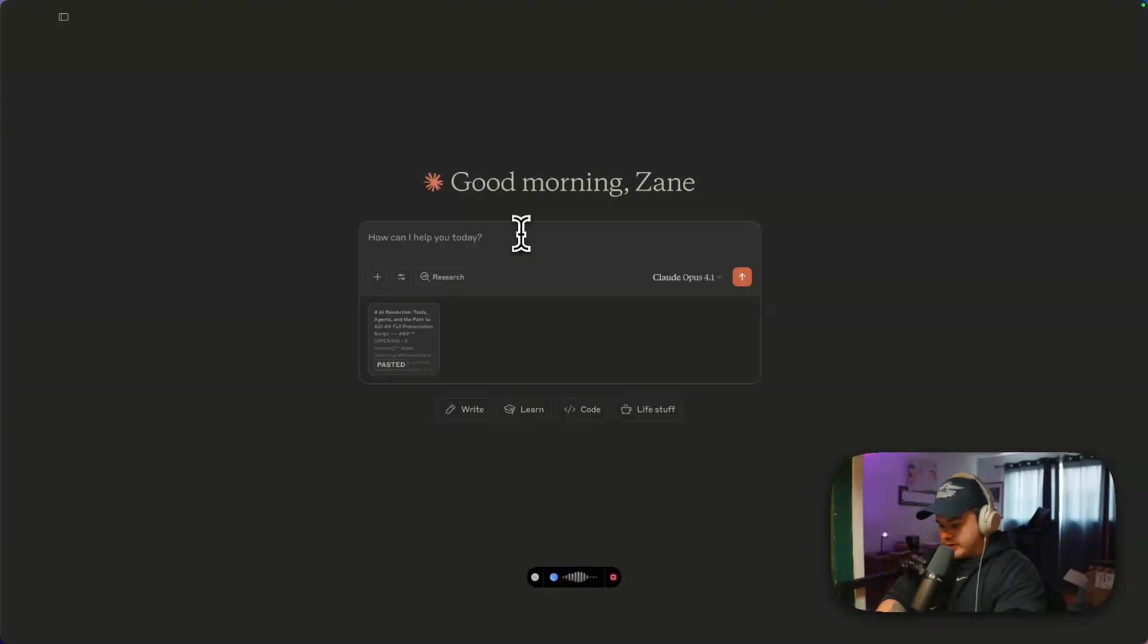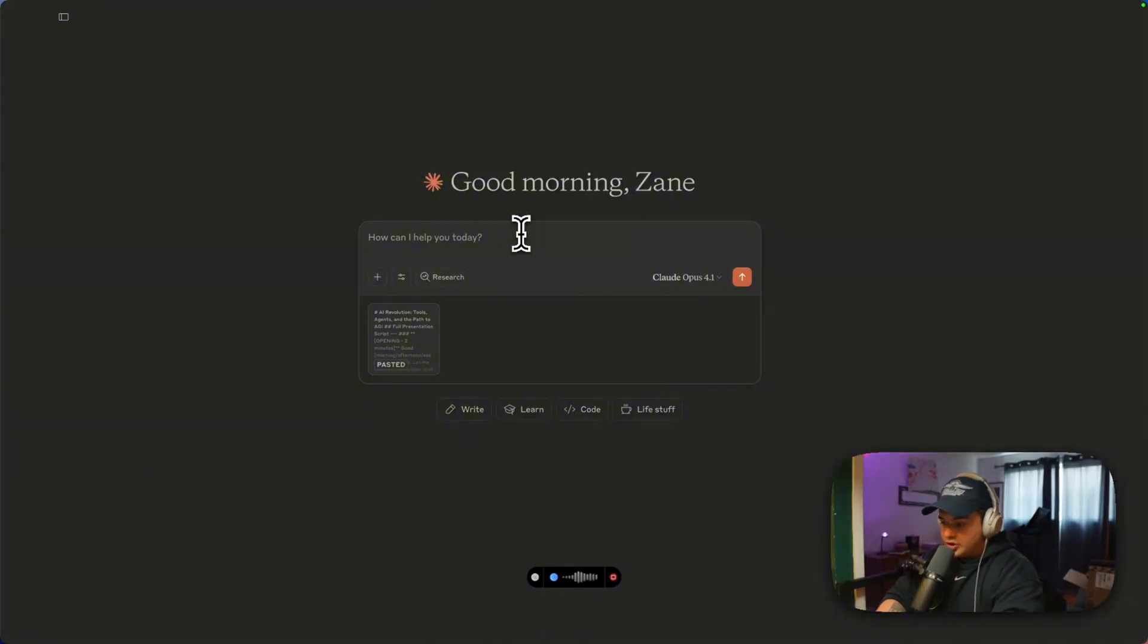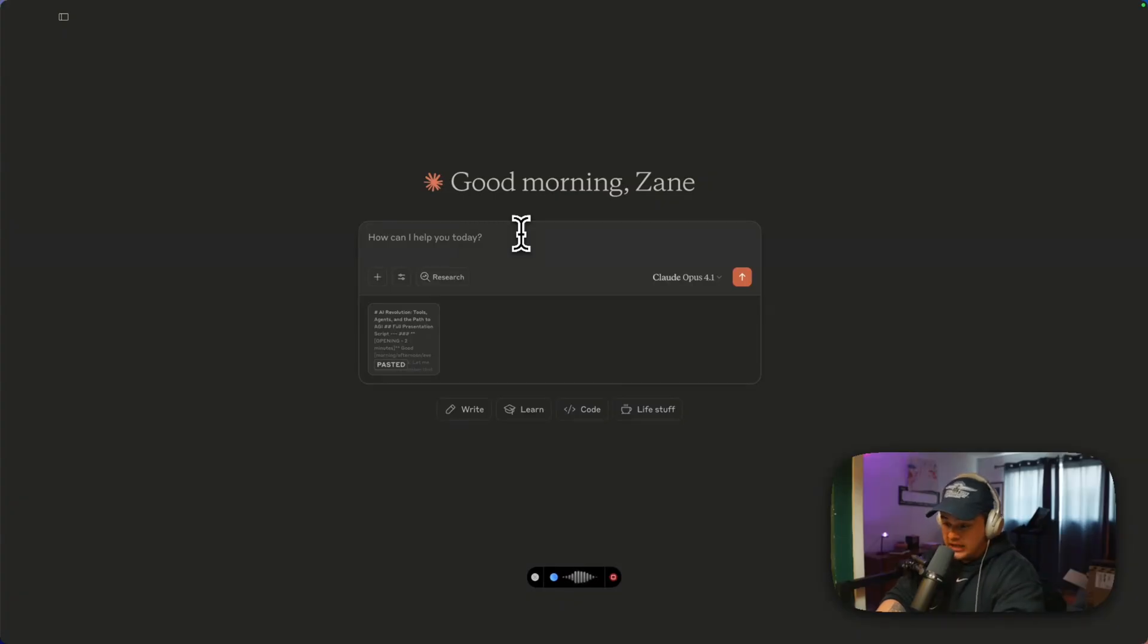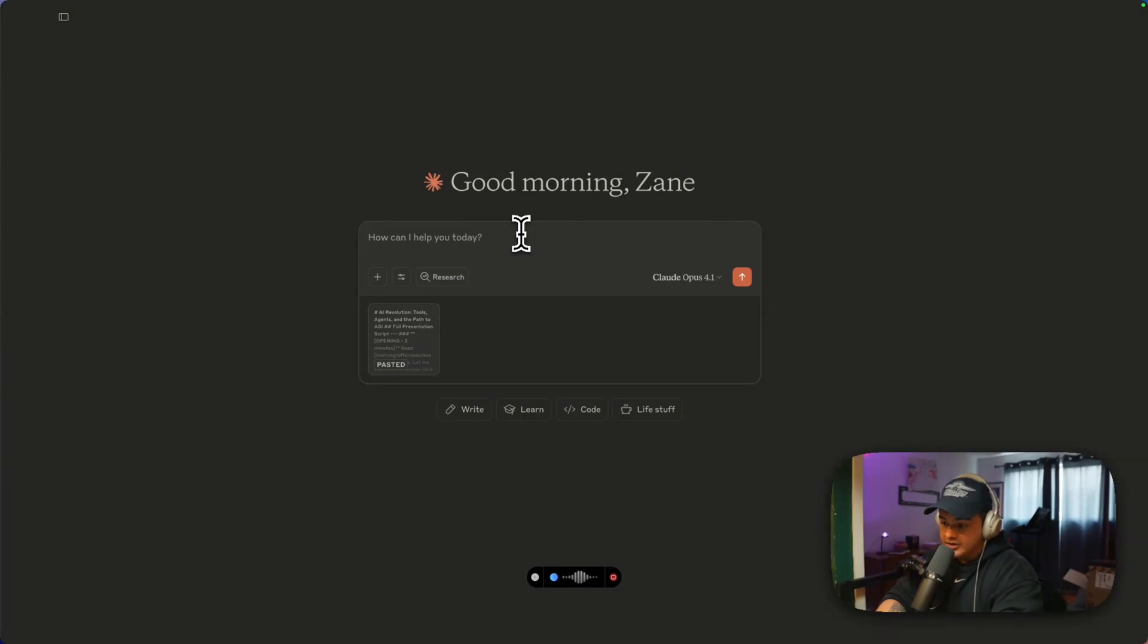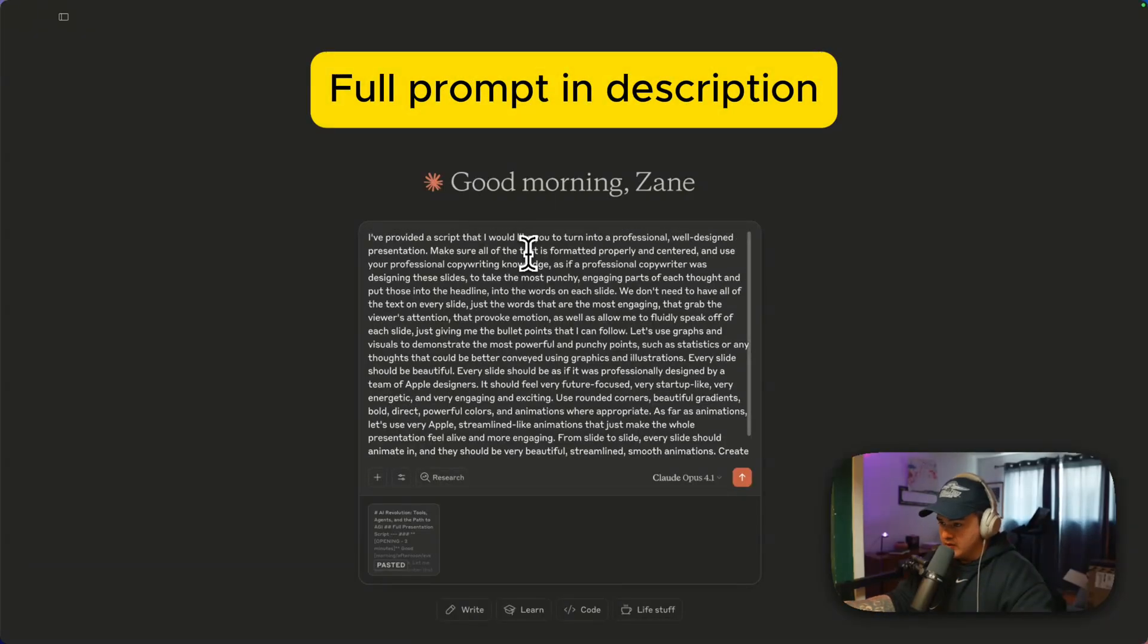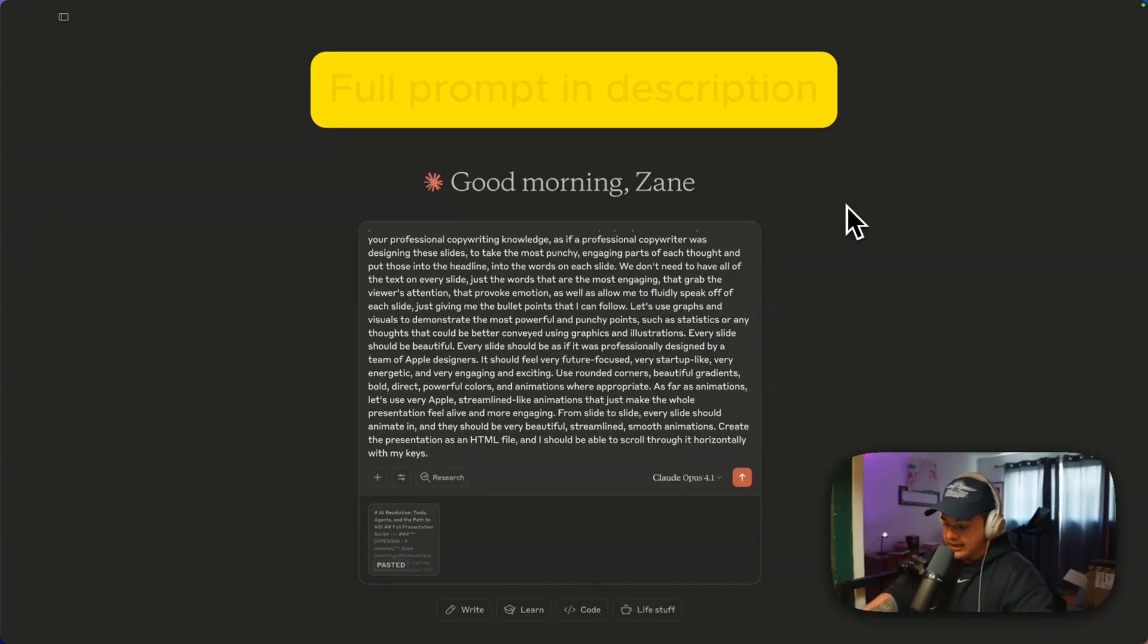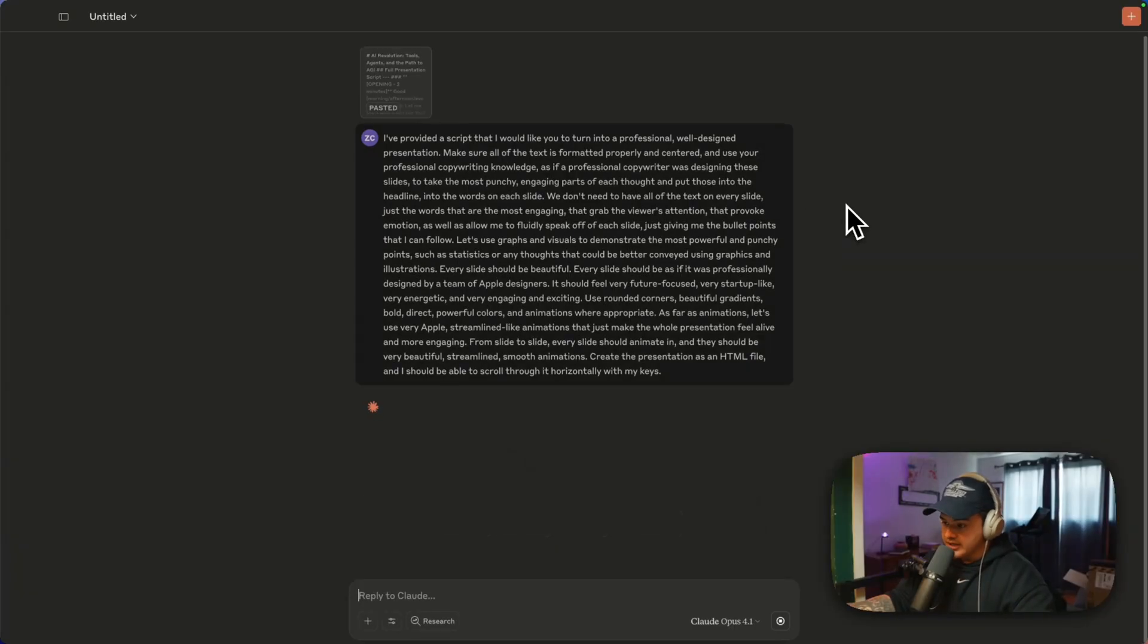I've provided a script that I would like you to turn into a professional, well-designed presentation. Make sure all of the text is formatted properly and centered, and use your professional copywriting knowledge as if a professional copywriter was designing these slides to take the most punchy, engaging parts of each thought and put those into the headline, into the words. We'll load that prompt in there with AquaVoice, and we'll go ahead and run this and let Claude create our presentation.